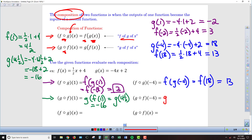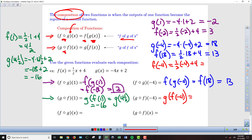The last numerical example is g of f of negative 4. Finding f of negative 4: one half times negative 4 plus 4 gives negative 2 plus 4, which equals 2. Then we find g of 2: negative 4 times 2 plus 2 gives negative 8 plus 2, which equals negative 6.